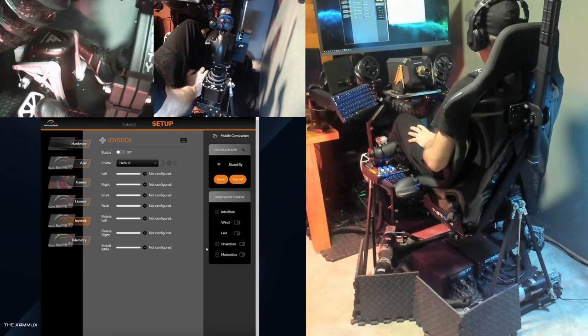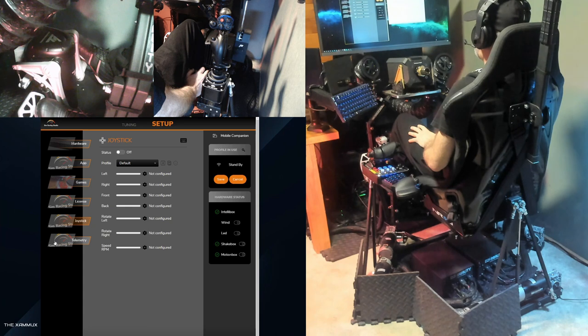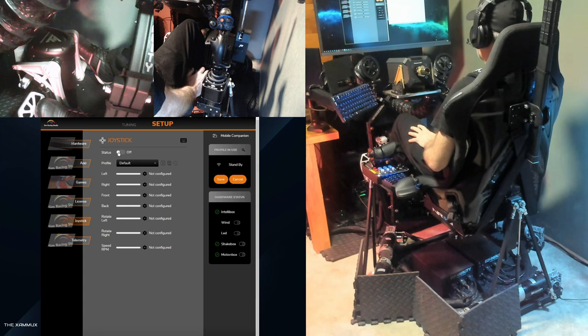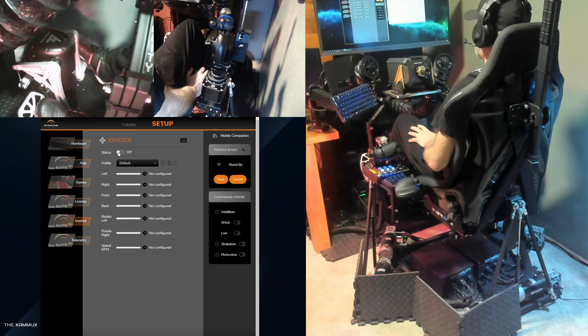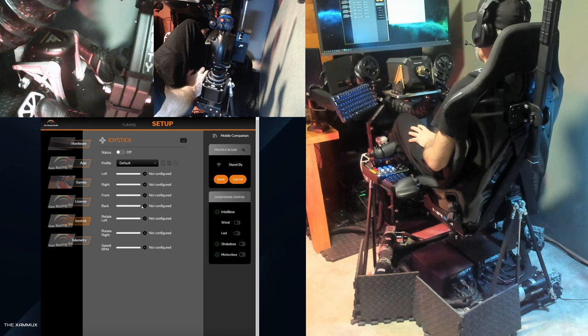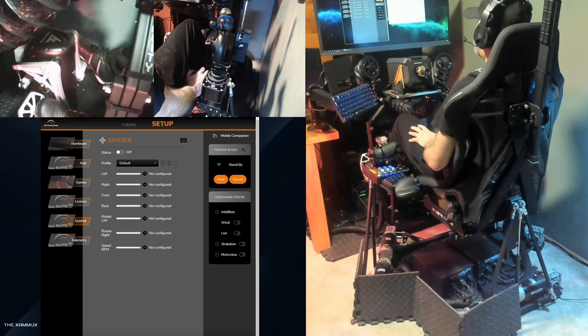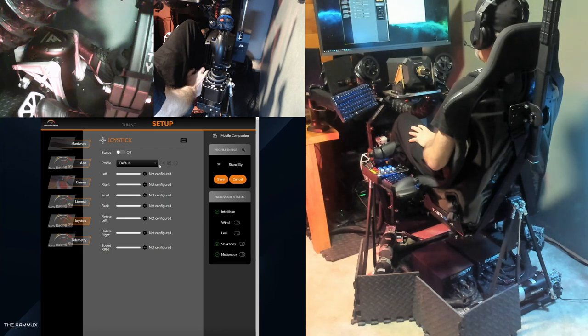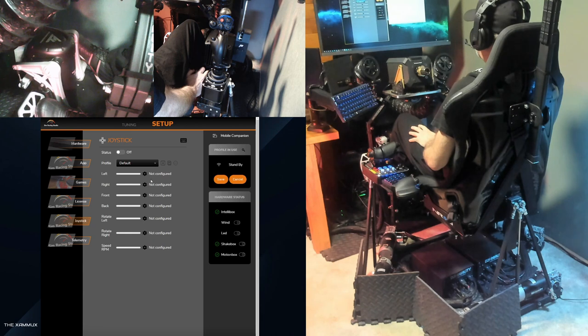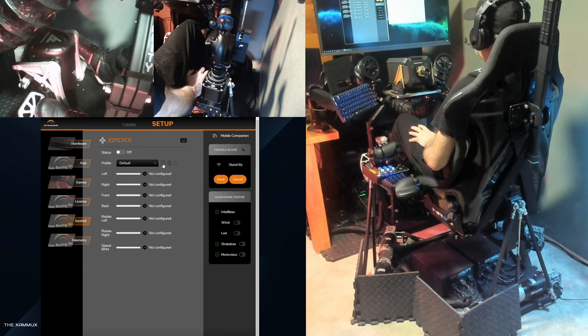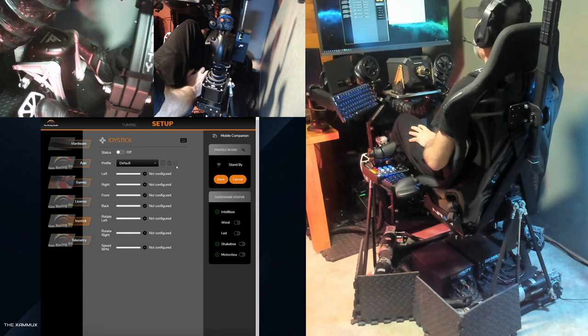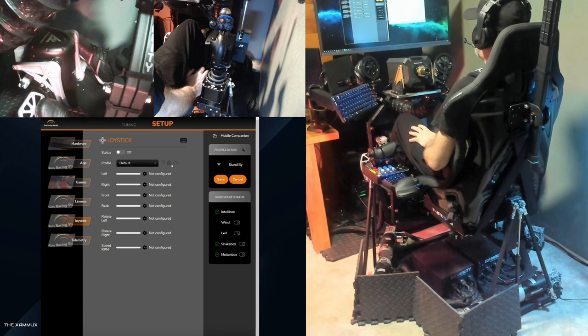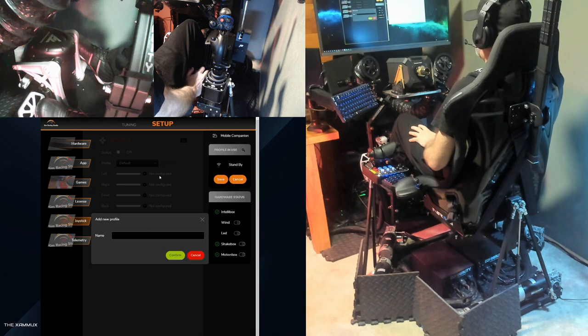First, open up SimRacing Studio and go to setup and select joystick. When you're setting the joystick assignments, be sure to have the status set to off. This will disable motion until you've assigned each axis. However, once you assign a joystick axis, you can tick it to on to test the motion. The profile window is where you can select the profiles you've created. I'll be creating a new profile by selecting the plus icon and naming it HOTAS.